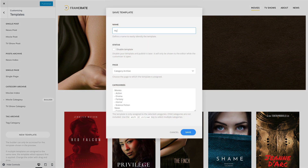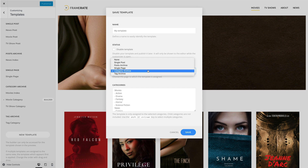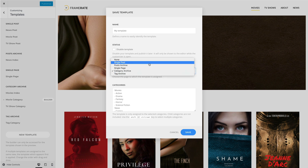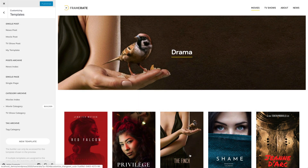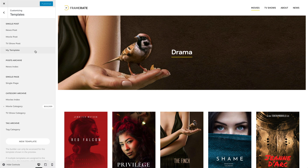Give it a name and choose the page to assign the template. For example, let's assign it to all single posts. As you can see, our newly created template appears under the single post group.